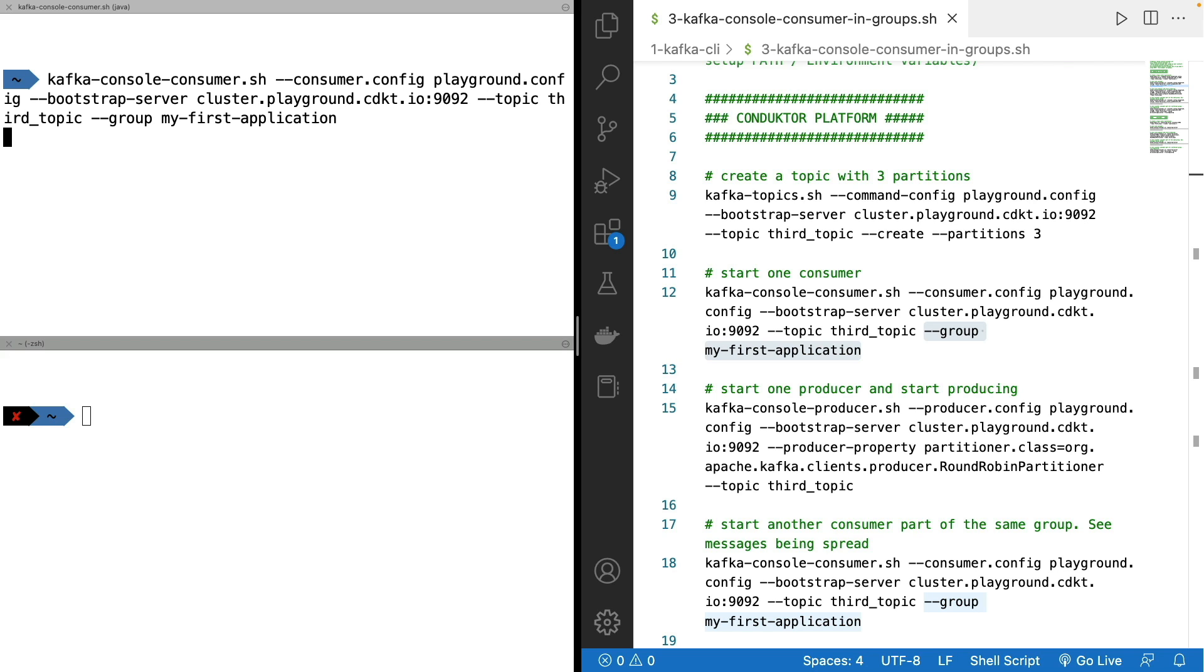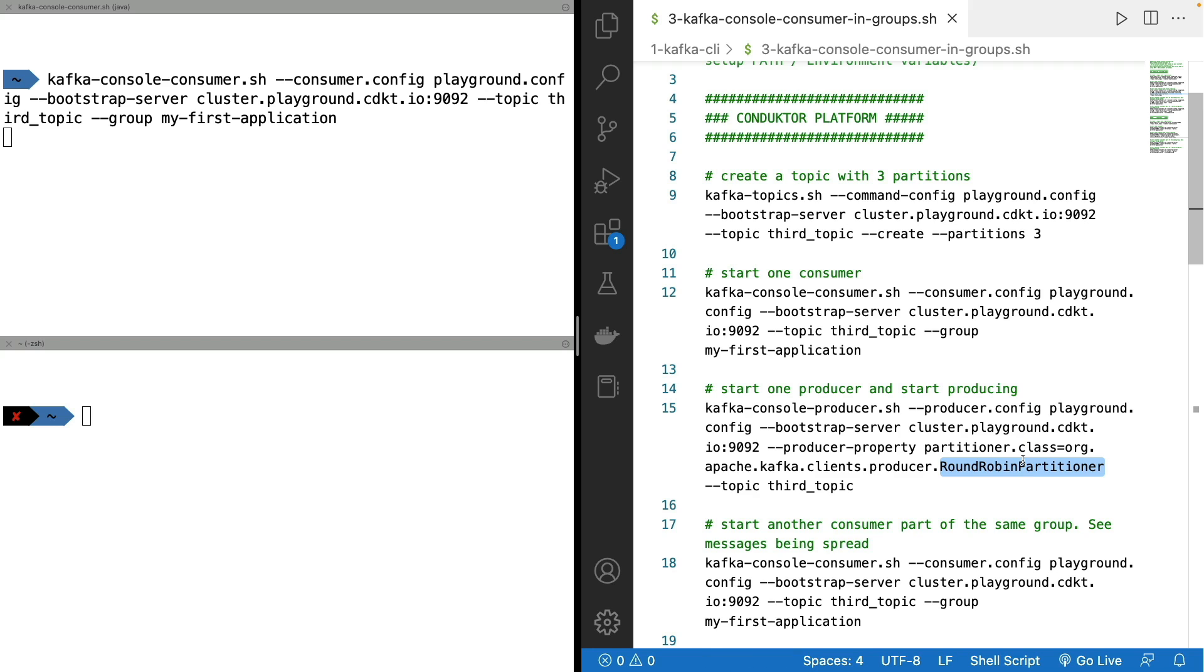So again, we start a console producer and we use the round robin partitioner to make sure we send messages across different partitions. This is the only way to observe this behavior from a learning perspective.